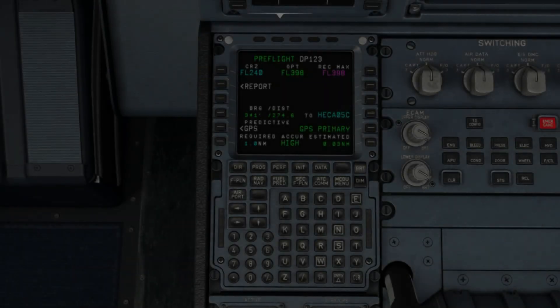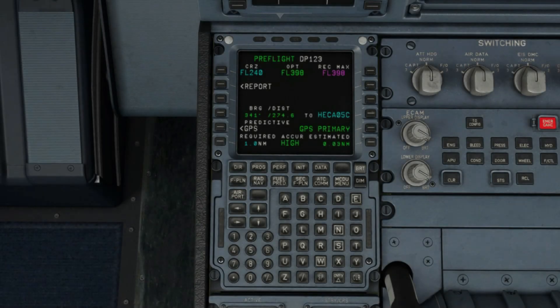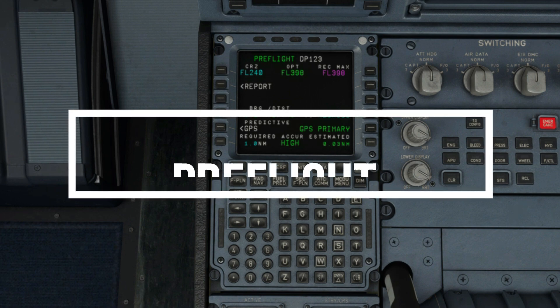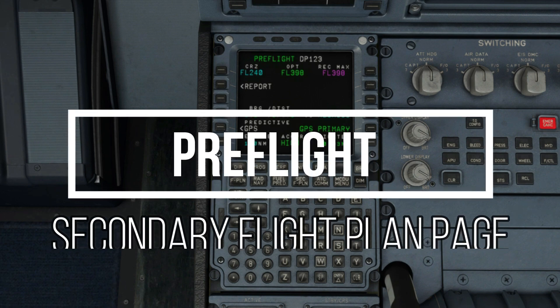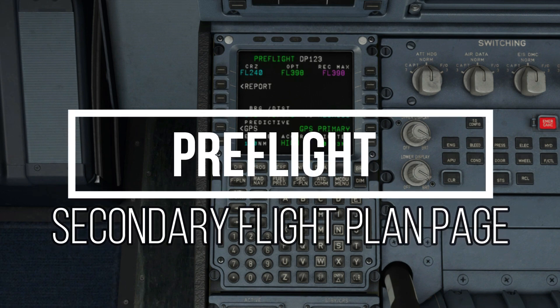Hello and welcome to the continuation of setting up the pre-flight plan on the MCDU. If you haven't seen the video before this, I highly suggest you check it out before proceeding to this video. For everyone else, let's begin.